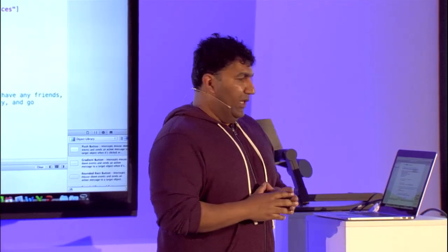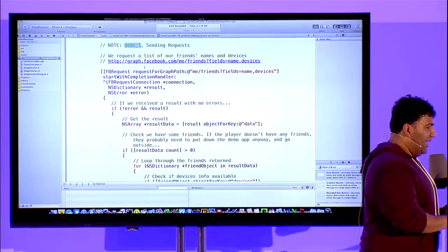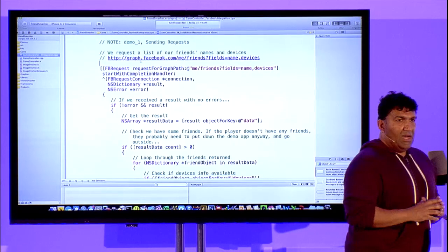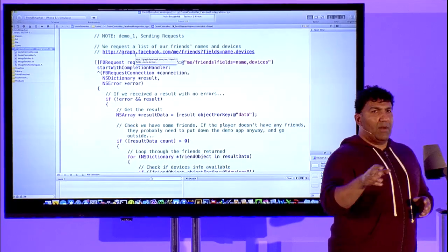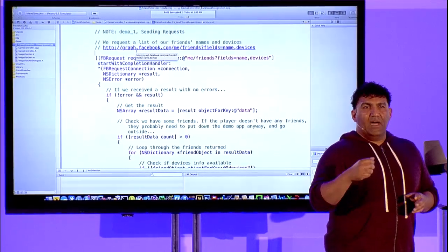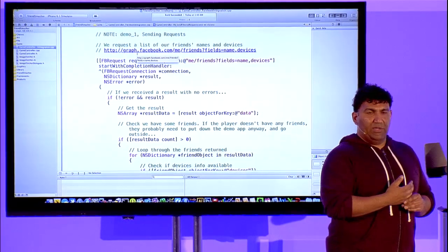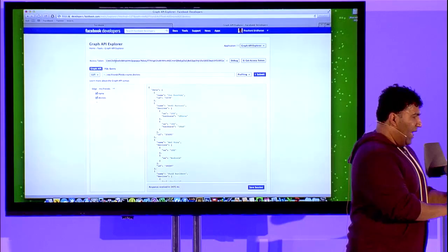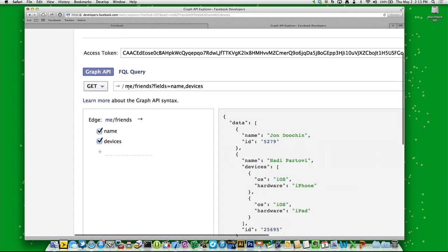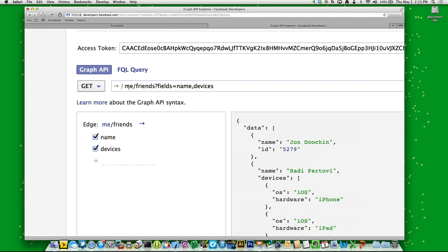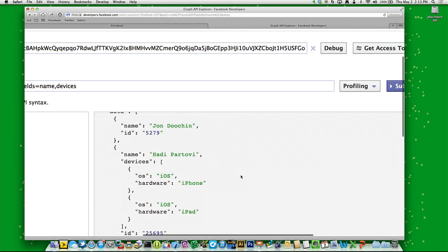Let's look at the Graph API query. I want to call graph.facebook.com for all my friends — slash me slash friends — and grab the fields for both name and the devices that a particular user has. I've already done that here using the Graph API Explorer on developers.facebook.com. You can see I've executed this query — slash me slash friends, looking for name and devices fields. On the right-hand side you can see the result: here's my friend John, no devices configured; Hadi has both an iPhone and an iPad; Ami has both an iOS device and an Android device.